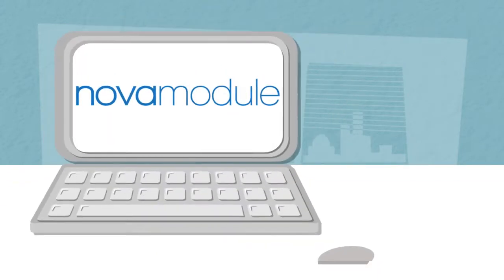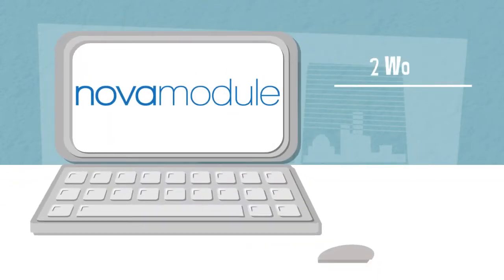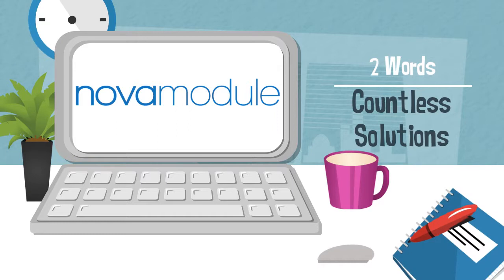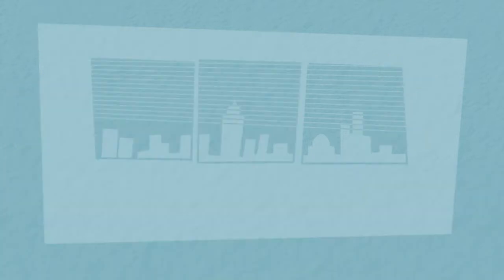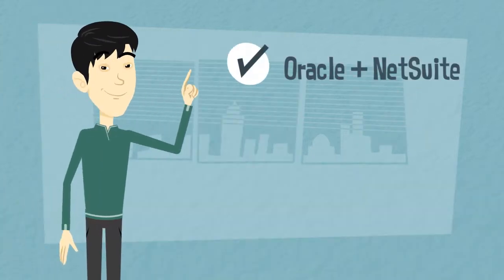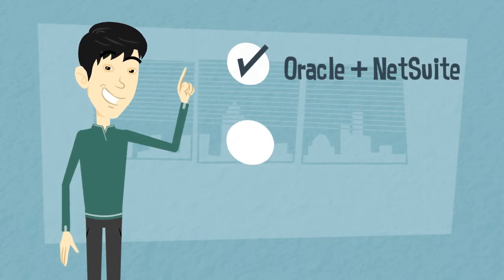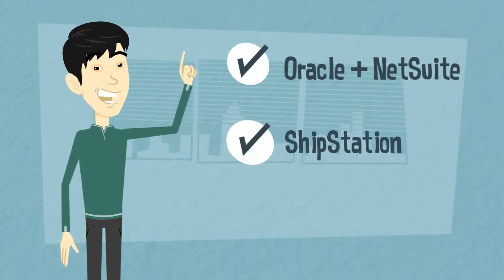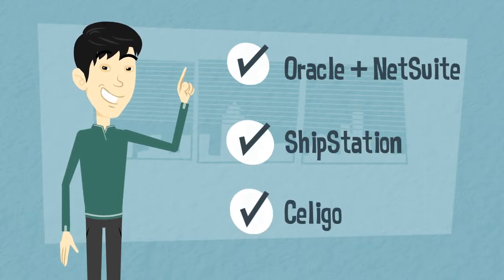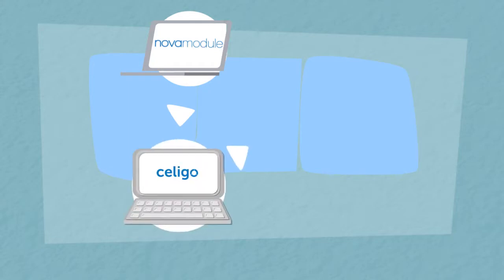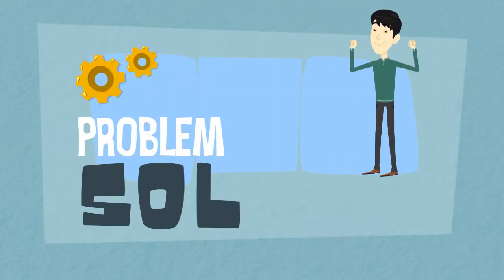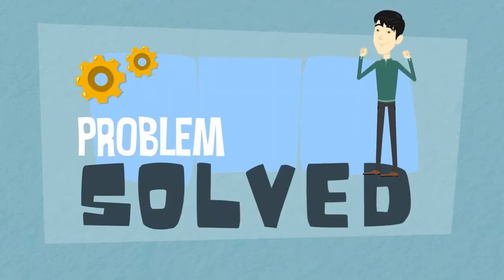Nova Module - two words that hold many solutions. As an official partner of reputable organizations like Oracle NetSuite, ShipStation and Soligo, Nova Module works with Soligo to build integration solutions on top of the iPaaS platform Integrator.io in order to solve the communication gap.